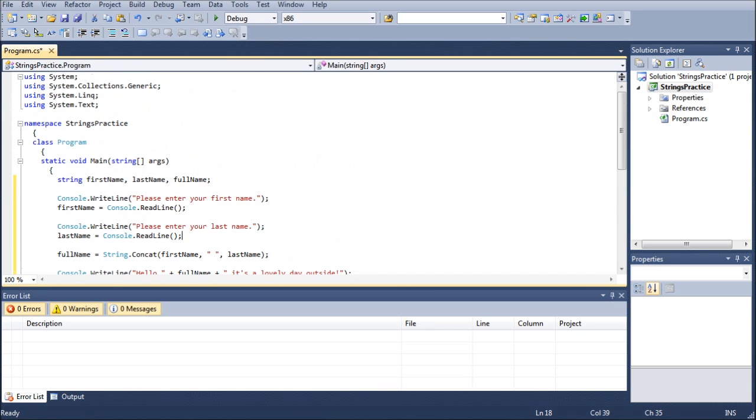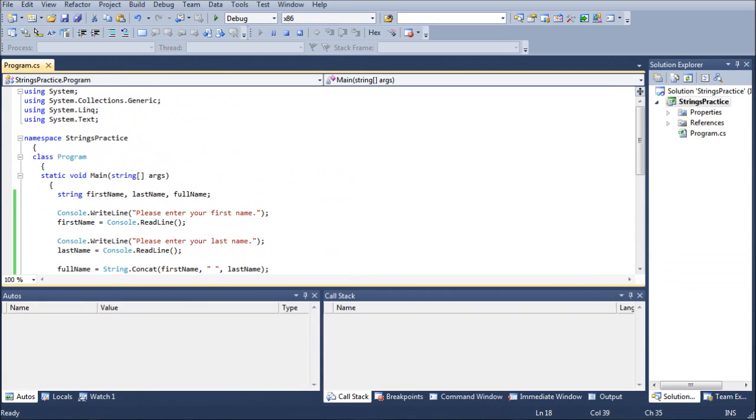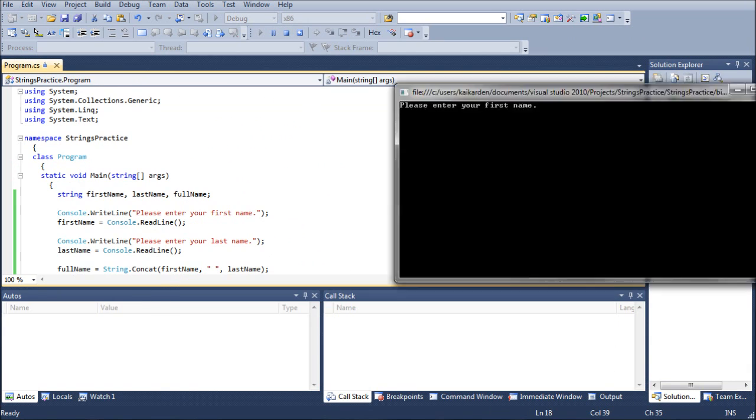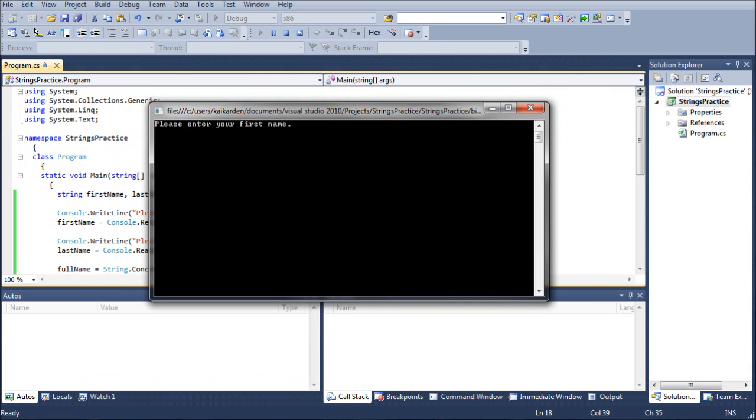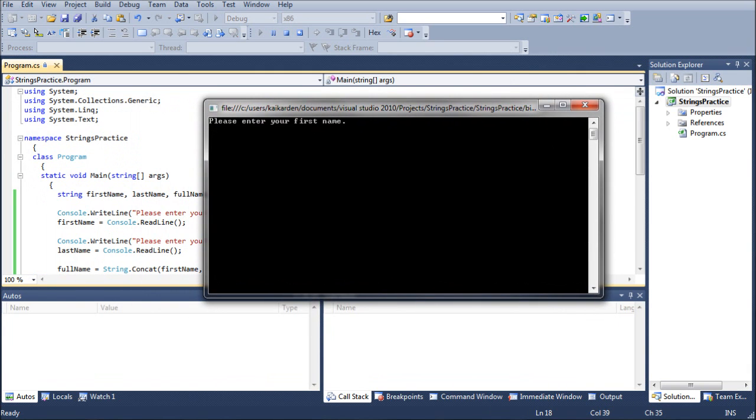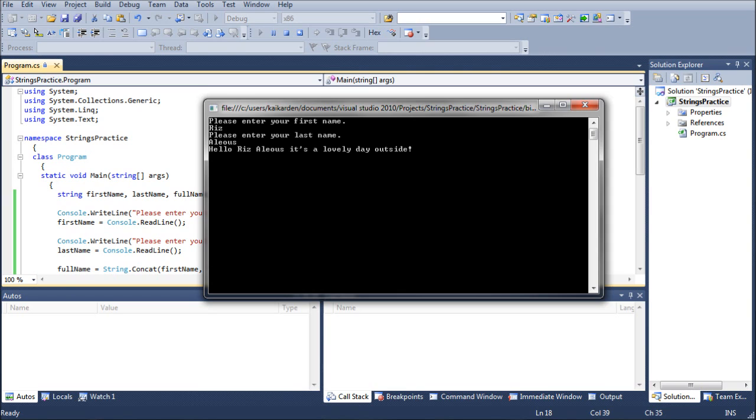So let's go ahead and run this test program real quick. I'm just going to drag it over to your screen and as you can see it'll ask you to enter your first name. I'm just going to put Riz and then your last name. Hit return and you can see it returns the first name, then the space, then the last name and it looks relatively flawless.